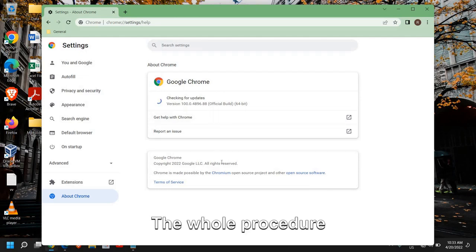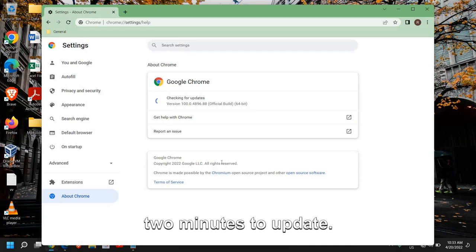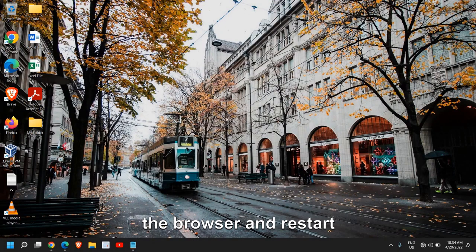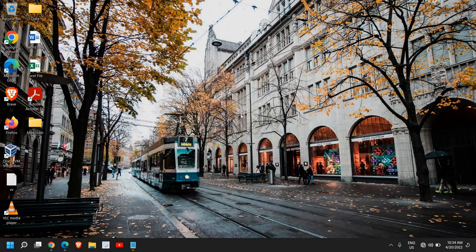The whole procedure might not take more than two minutes to update. You just need to close the browser and restart the computer and you can start using your computer.